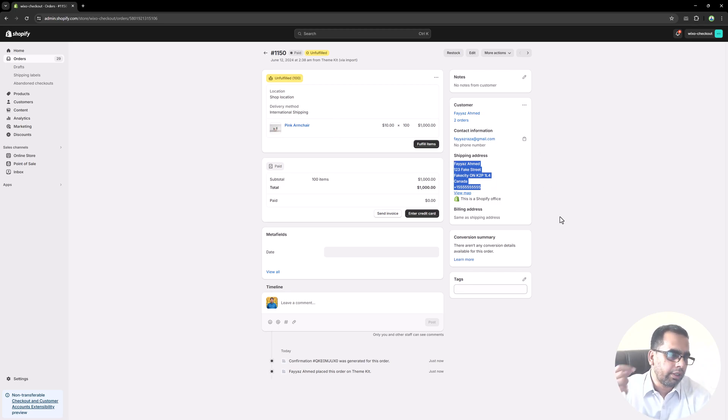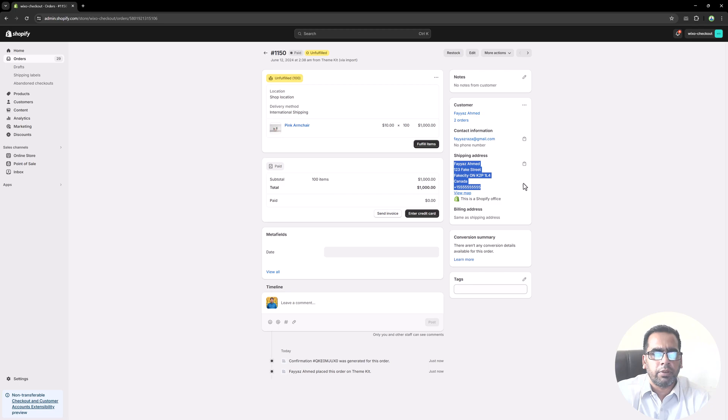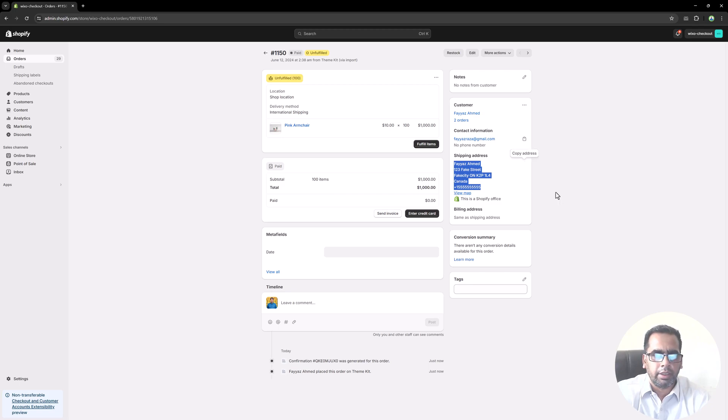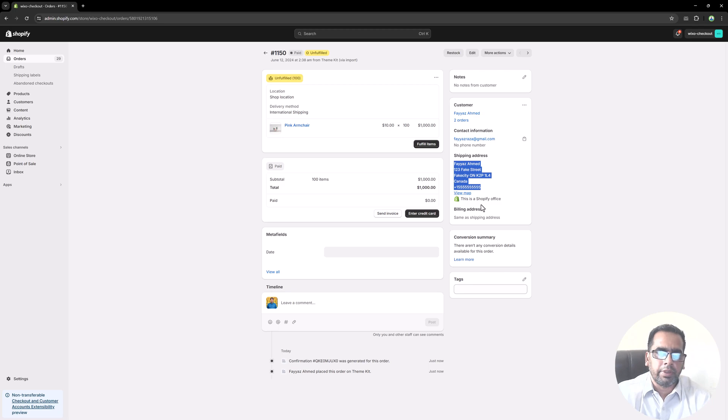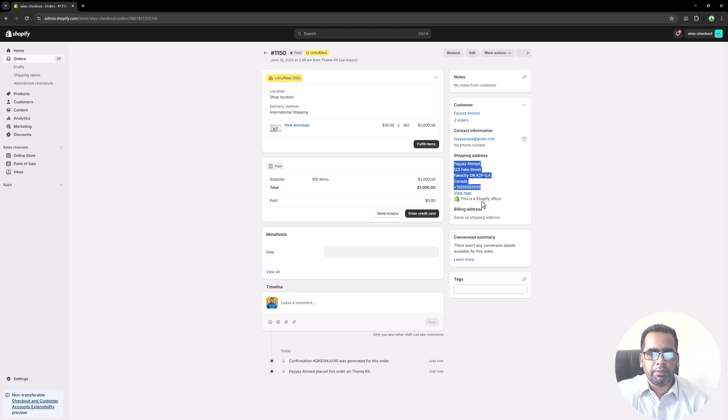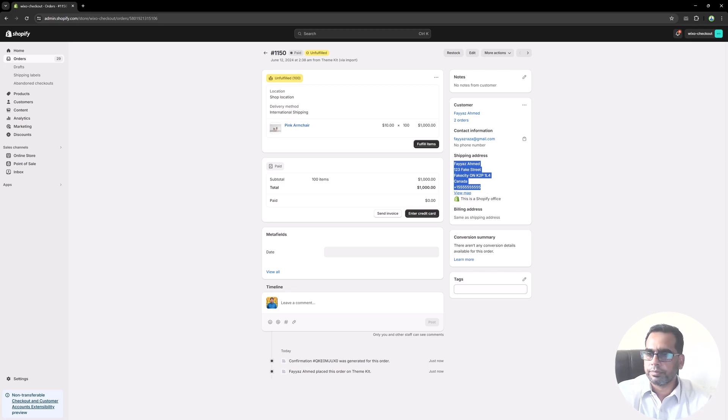So that's it. This is how you can create orders from Node.js using the Shopify API. And if you like this video, please share it. And if you have any questions, please ask them in the comment section. Thanks for watching. I will see you in the next video.